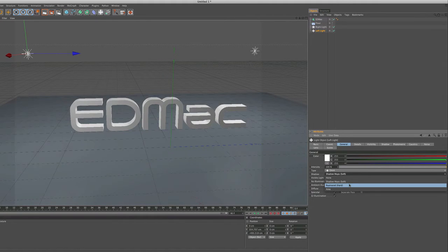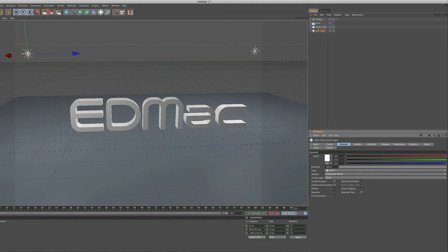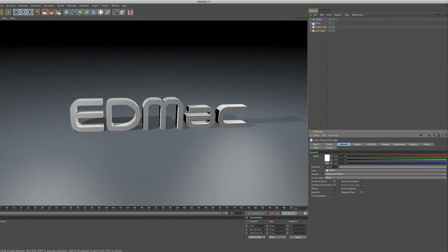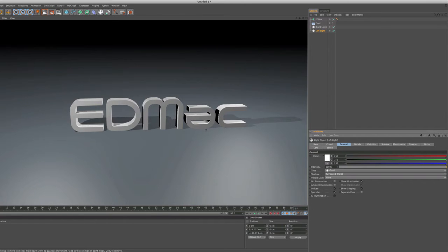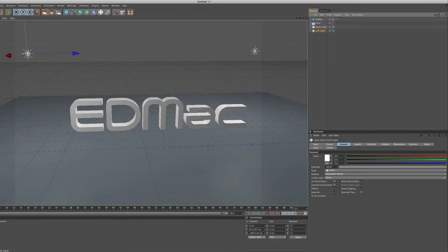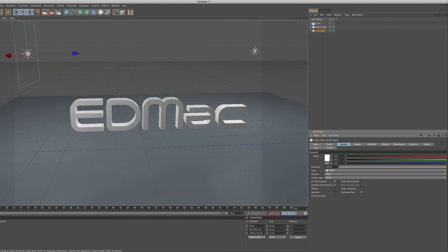Perhaps you prefer a ray-traced shadow. A ray-traced shadow is very computerized, it looks as if it's been made on a program like this. So as you can see now the shadow is very tough and very hard.